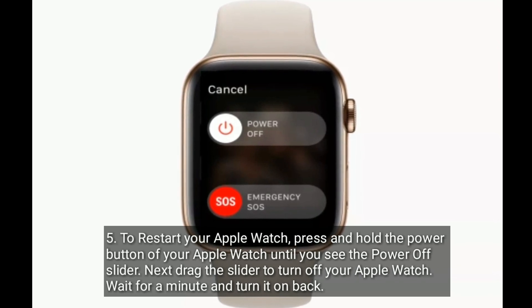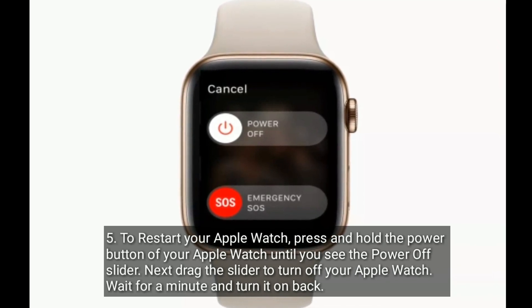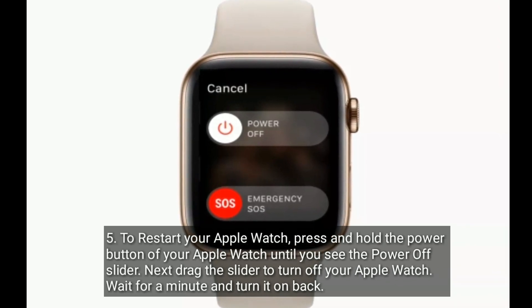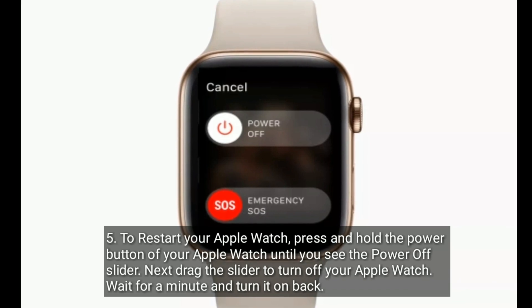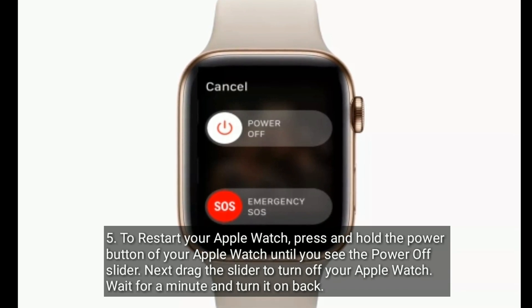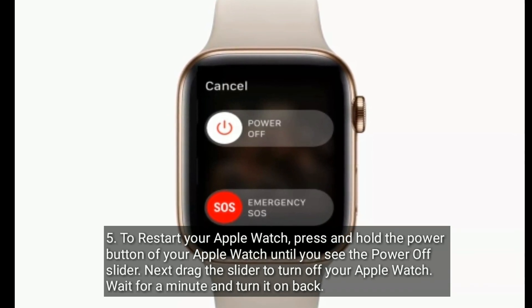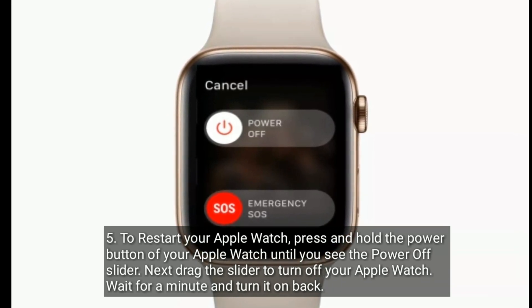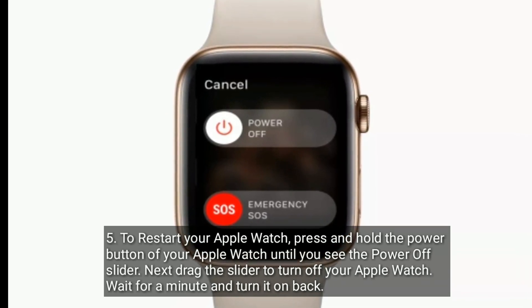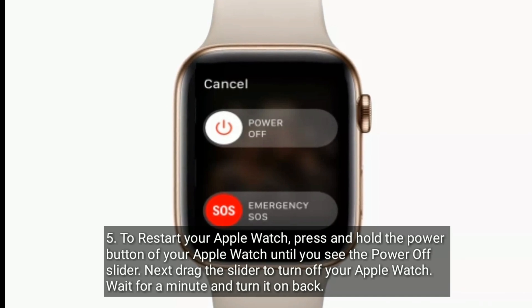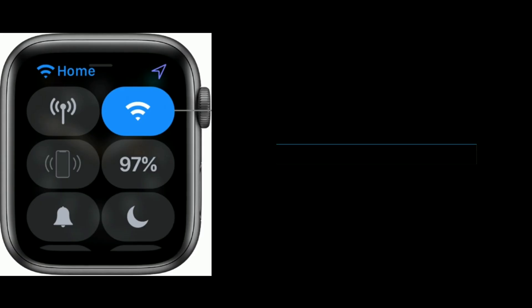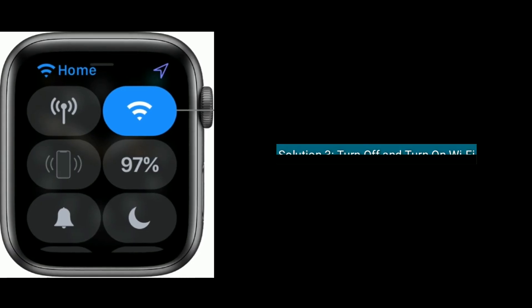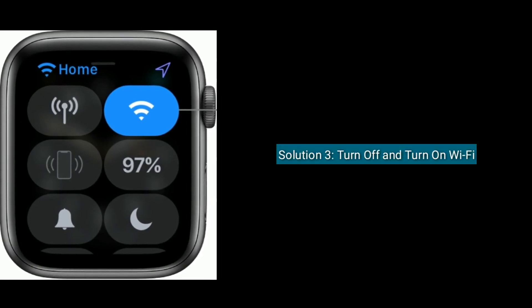Then wait for few seconds and turn on your iPhone again. To restart your Apple Watch, press and hold the power button of your Apple Watch until you see the power off slider. Next drag the slider to turn off your Apple Watch. Wait for a minute and turn it on back.